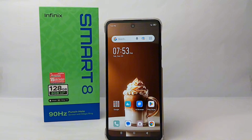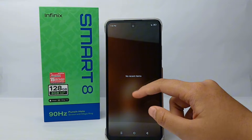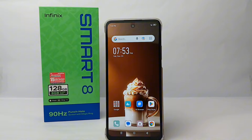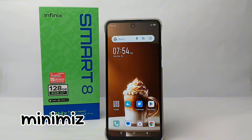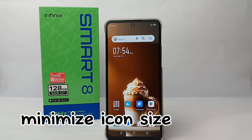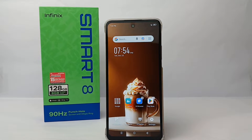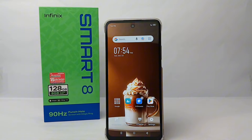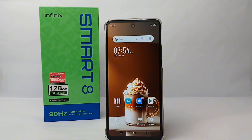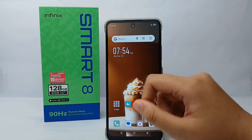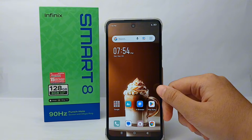Hello everyone, welcome back to Sparraya YouTube channel. In this video, I would like to share a tutorial on how to minimize icon size on Infinix Smart 8 easily. If you feel that your application icon is too big, you can minimize it. I will show you how, so without any further ado, let's get started.